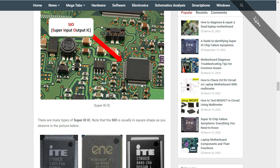Never test an integrated circuit by placing the multimeter probes directly on the terminals — you could cause a short circuit. You should look for extensions. For example, for this pin, its extension is in the ceramic capacitor. For another pin, you should follow the trace to find its extension in a resistor. Avoid placing the multimeter directly on integrated circuit terminals; always use extensions.